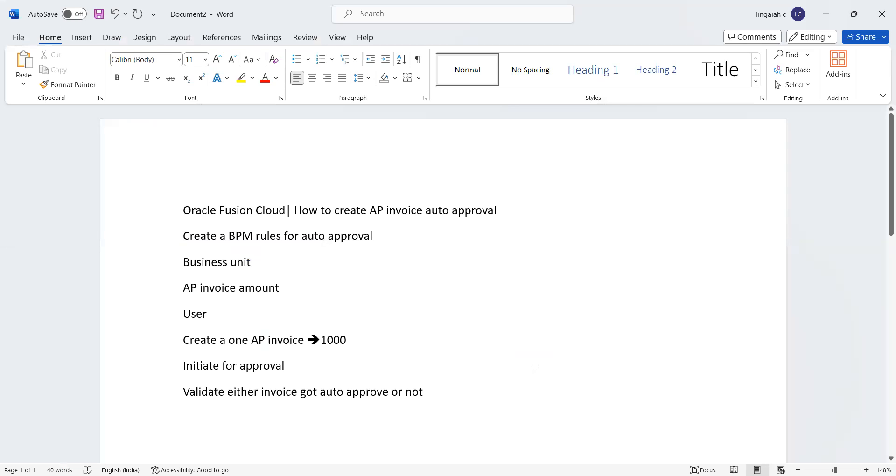Hello everyone, so now we are going to discuss how to create AP invoice auto approvals. This means how you are going to enable auto approvals for AP invoices based on the invoice header level amount.